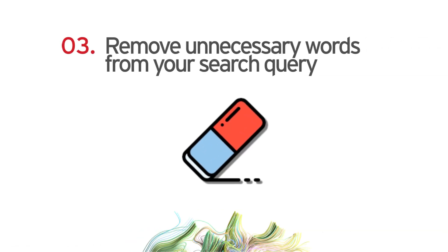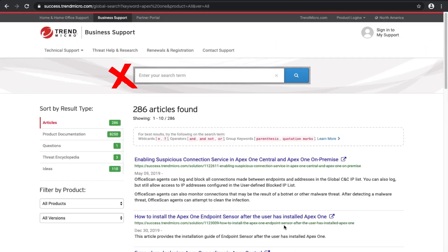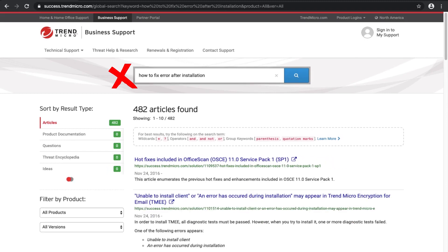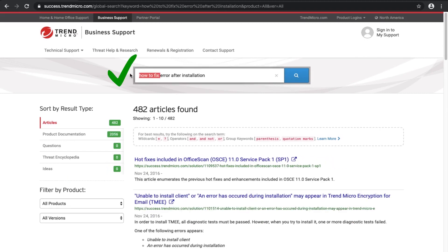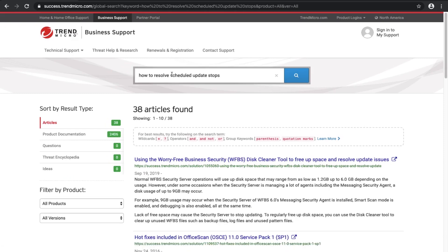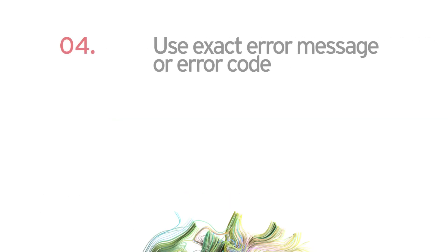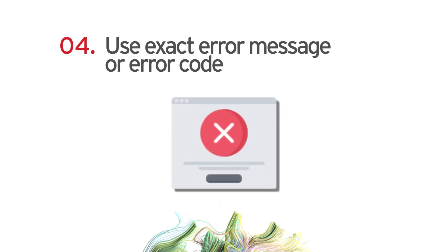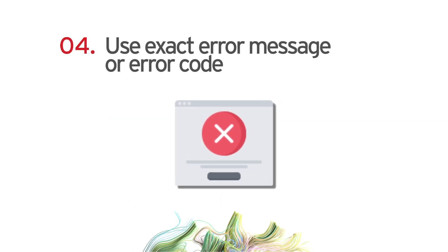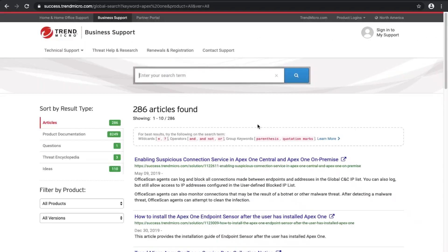Three: remove unnecessary words from your search query like how and to, for example, error after installation. Four: use the exact error message or error code for your search, like at least one exchange server is outdated.